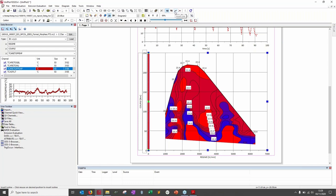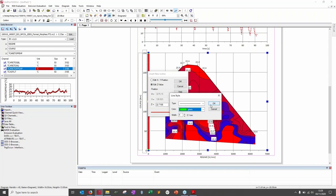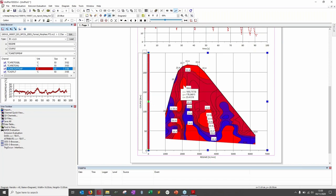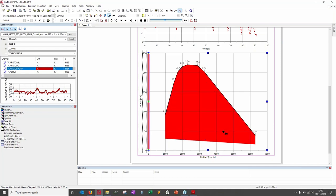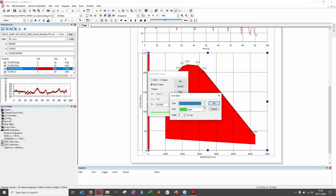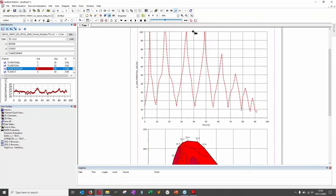Same principle for isolines: select the isoline button and it adds an isoline at the given Z position. You can edit the line style — for example, green — click OK, and the isoline is added. To delete isolines, click the delete isoline button and select a Z value range where you want them removed.